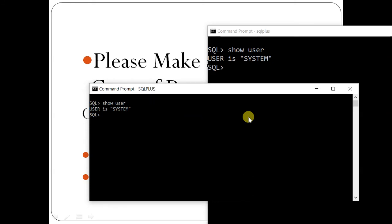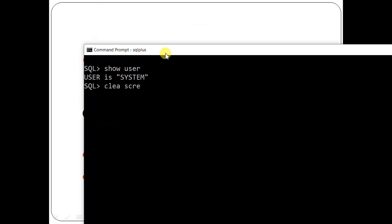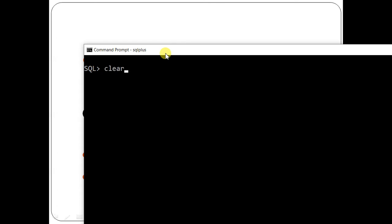We have seen 'show user' and 'clear screen'. One more thing: for internal Oracle commands that are not SQL, you can use shortcuts — for example, 'clear screen' can be shortened. Regarding semicolons: for 'clear screen' a semicolon is optional, but for SQL statements it is mandatory to give a semicolon. You cannot shortcut SQL commands.